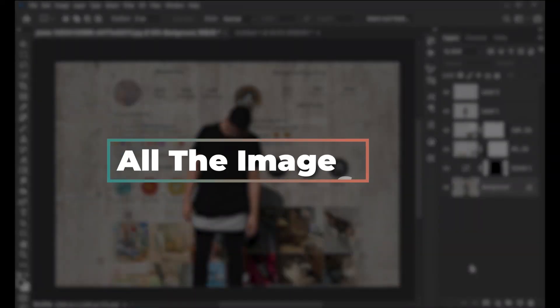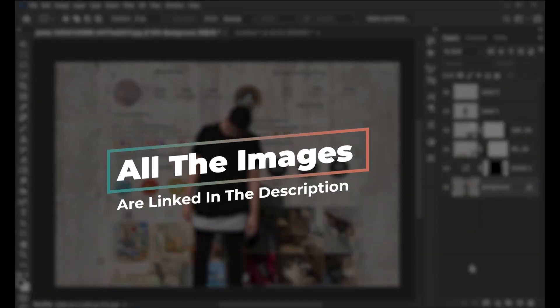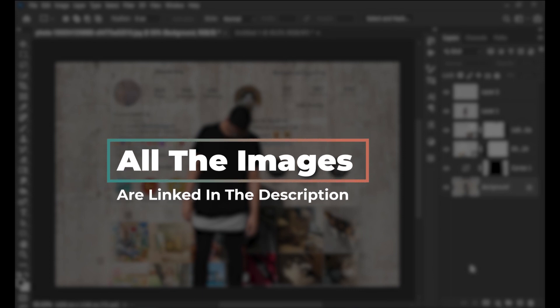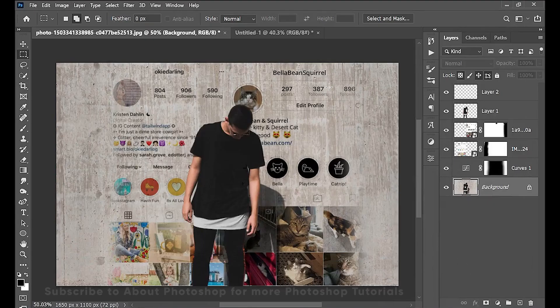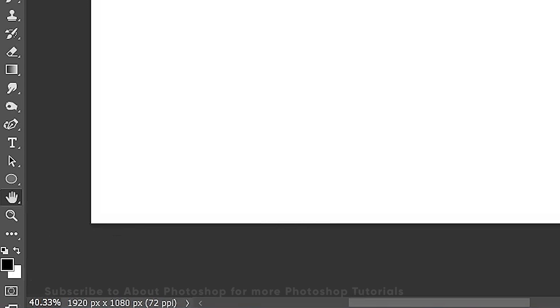All the images I will be using in this video are linked in the description, go ahead and download to follow along. This is the canvas we will be working on — it's 1920 by 1080 pixels.